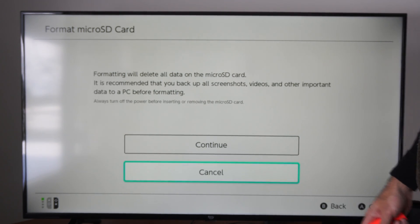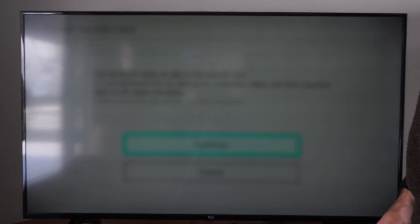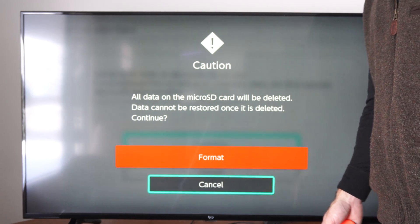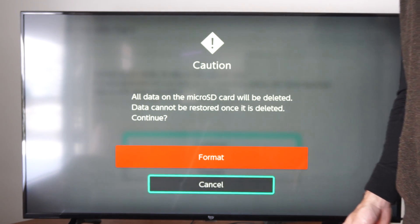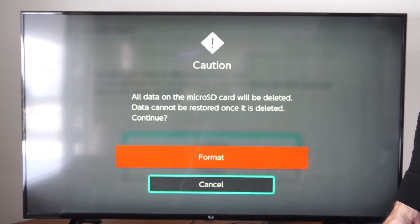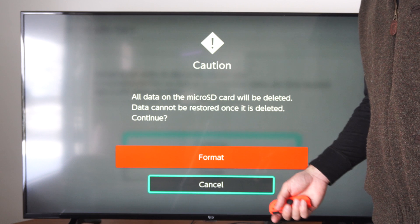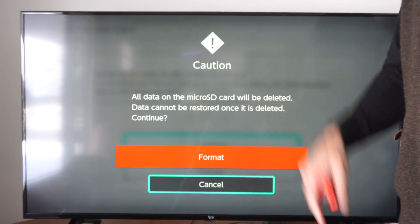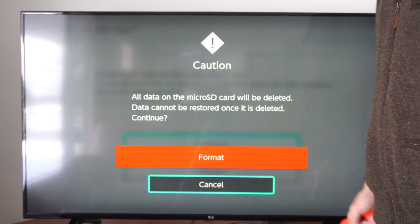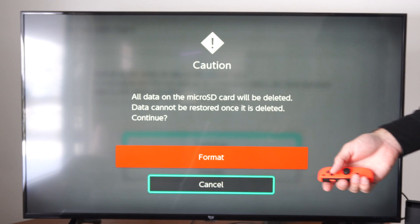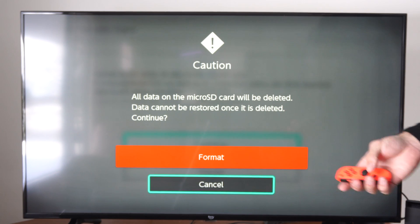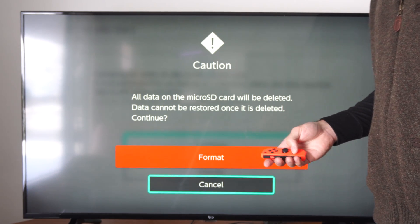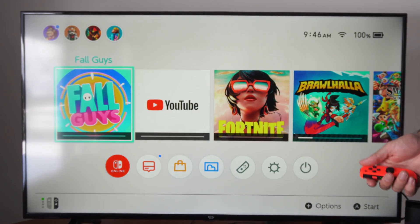Then go to Continue. I just did this and I only had about 40 gigabytes of free space available on my Nintendo Switch. Once I formatted it, it gave me an extra 20 gigabytes — I must have had a bunch of pictures on there or something like that. But if this is your first time using this card with the console, go ahead and just format.